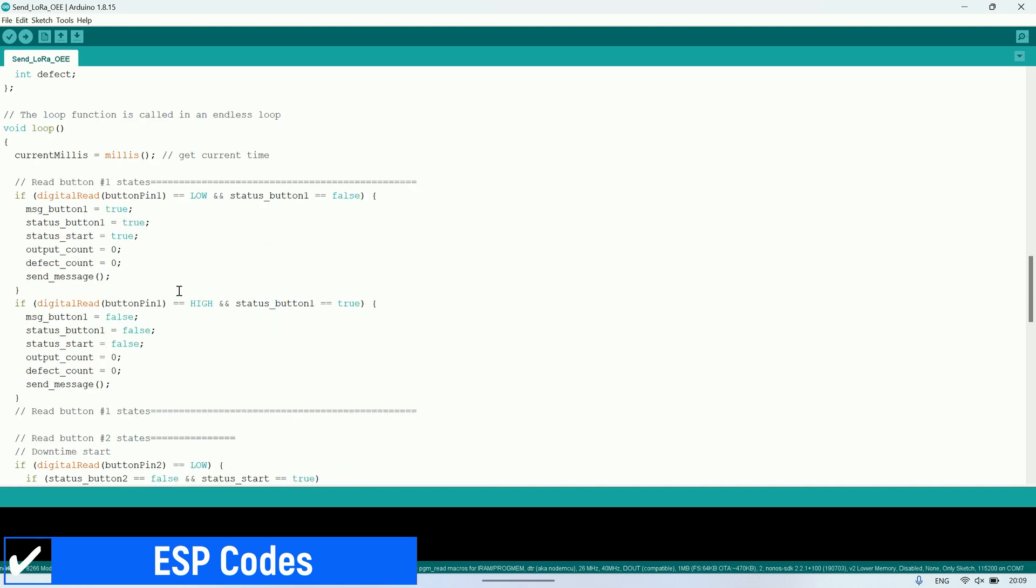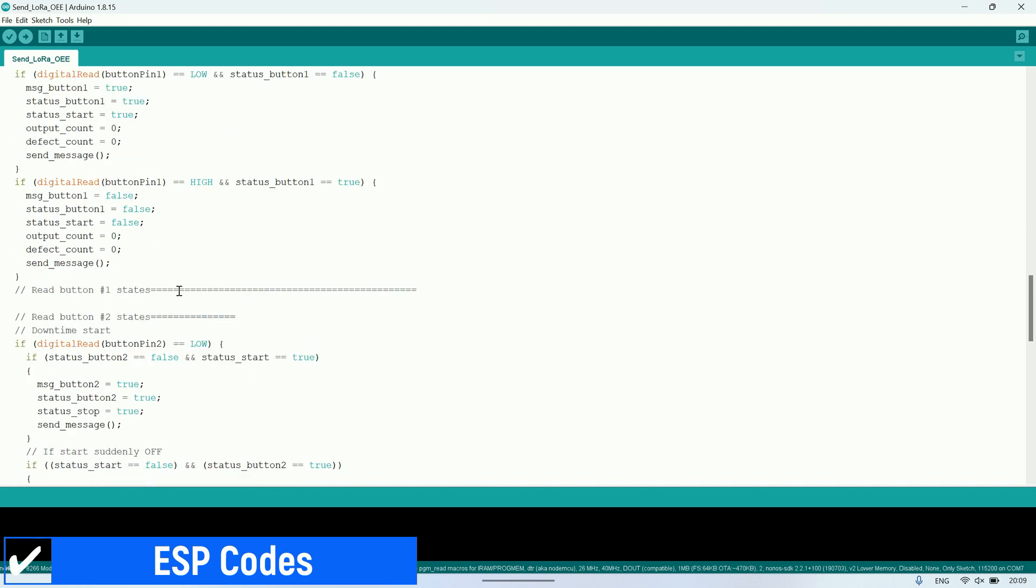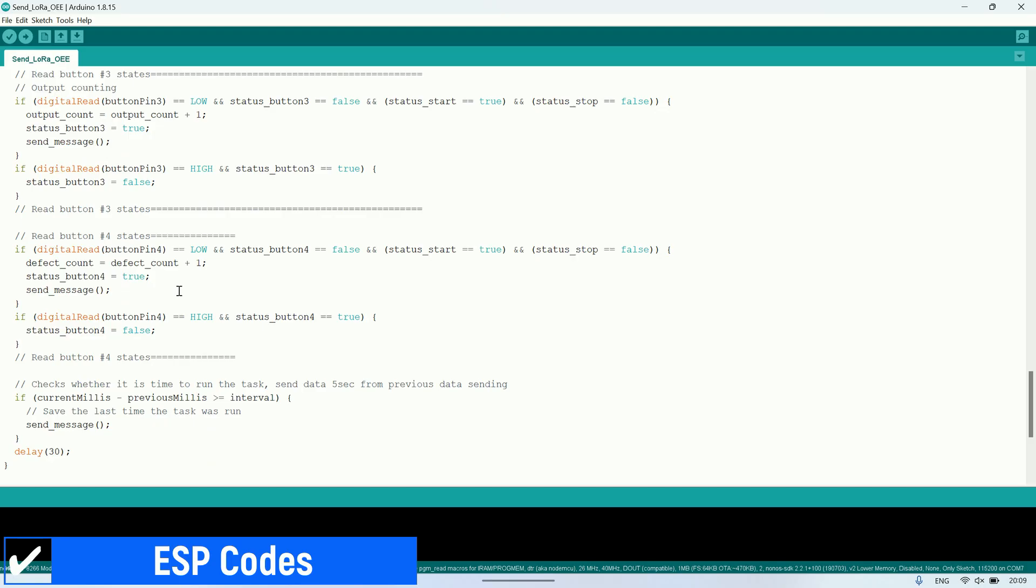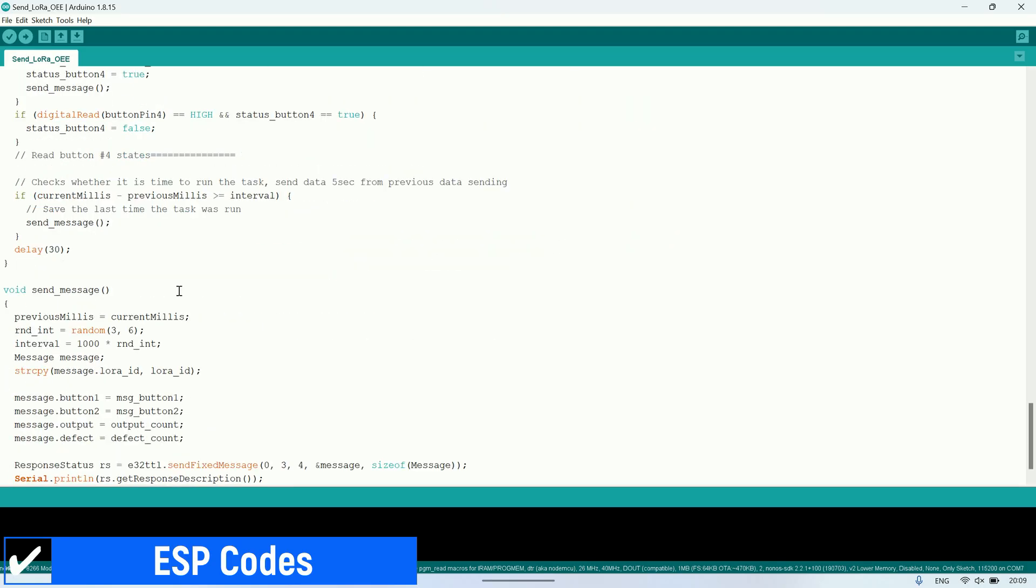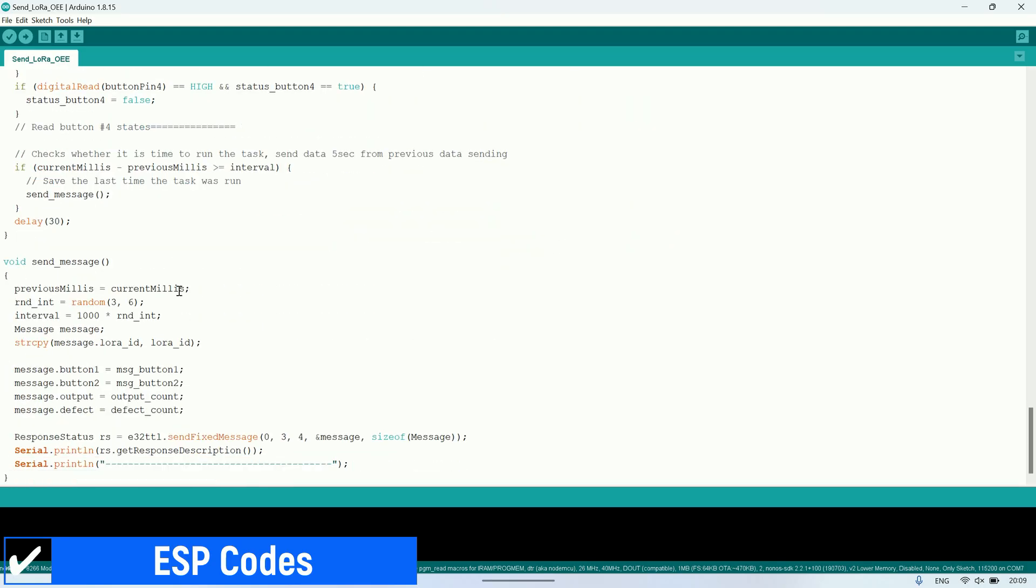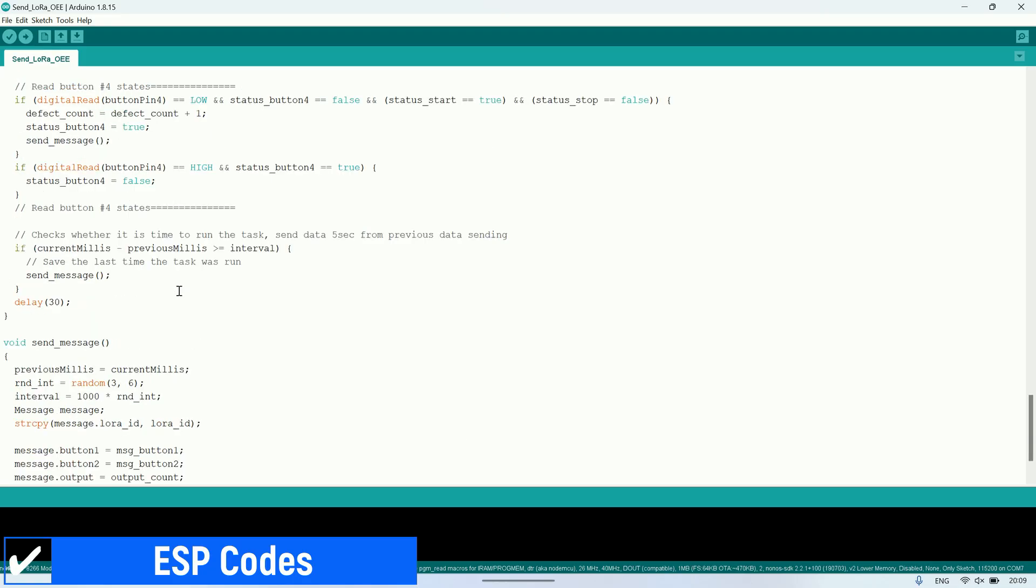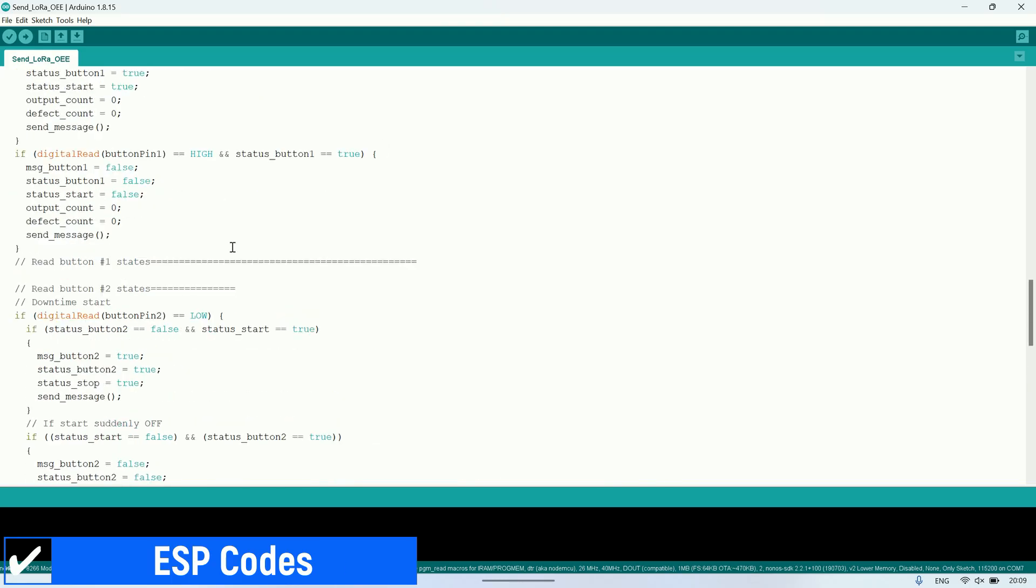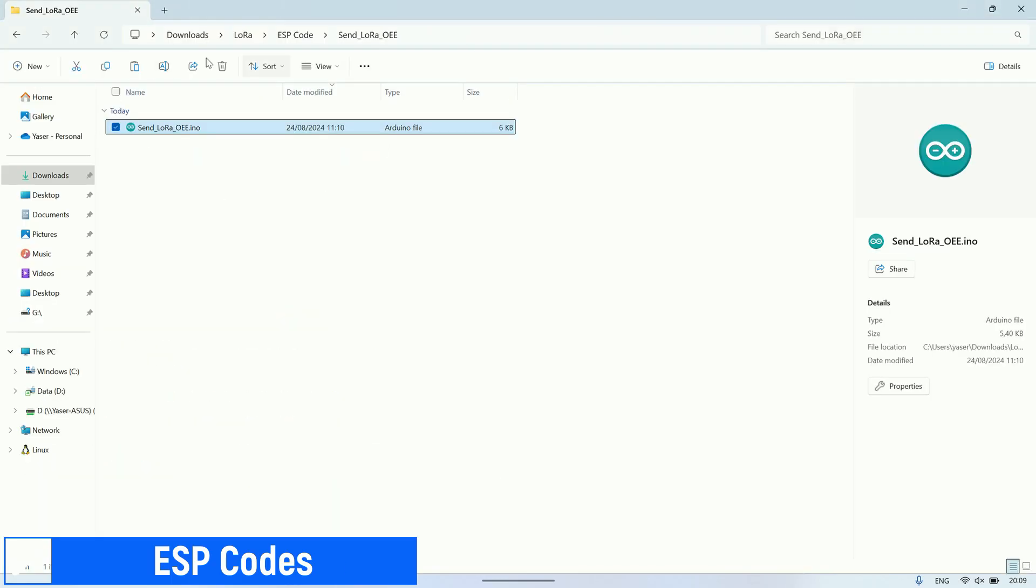Additionally, to ensure that the data sent is always up to date, I use millis to send messages periodically. For a similar example code, you can refer to my previous video on LoRa to Modbus.